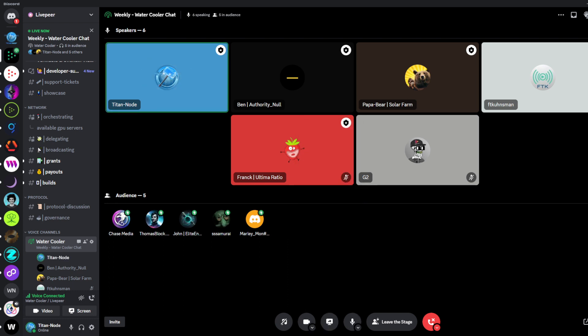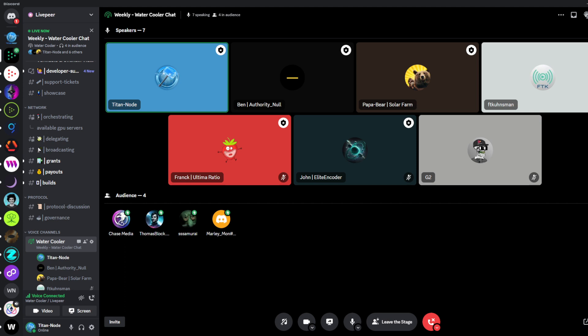We've got a couple of topics today and I see a couple more people joining us. So we'll finish off introductions and then jump right into our topics. Papa Bear has joined us — would you like to introduce yourself and our topic?